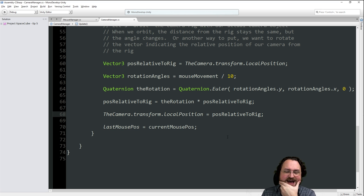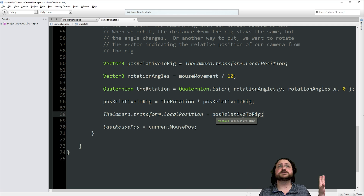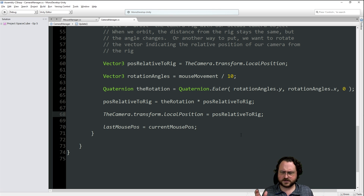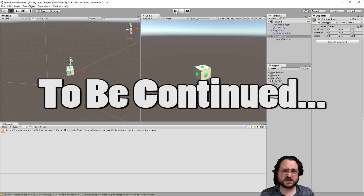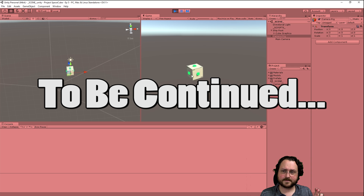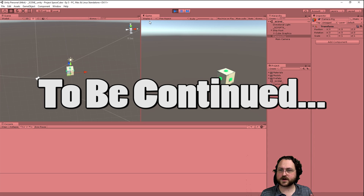I'm making more temporary placeholder variables than needed but it keeps things clear. Unity uses Z as the forward axis by default, unlike Blender which uses Z as vertical. Let's see if the math works... and yes, it's working! The camera orbits around the rig correctly.